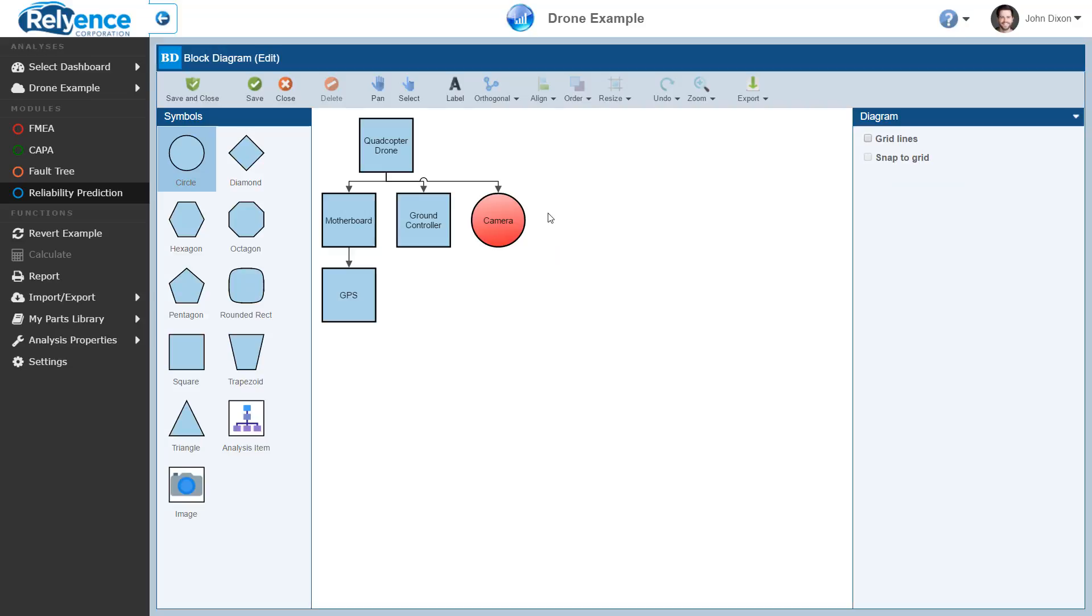Next, the analysis tree and block diagram have a unique relationship. By default, Reliance keeps the analysis tree and block diagram in sync. This means that any changes to your analysis tree are made to the block diagram as well. But, once you make custom changes to your block diagram, Reliance no longer syncs your block diagram and your analysis tree. This enables you to create a diagram in any form that you desire.